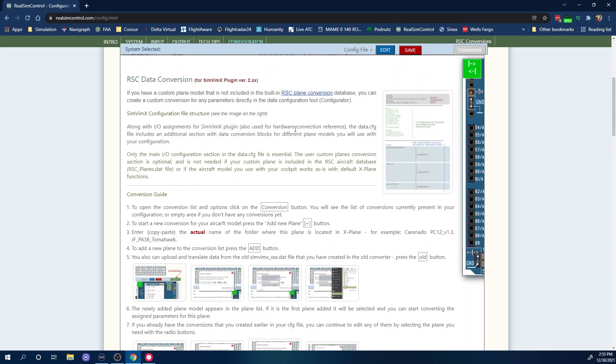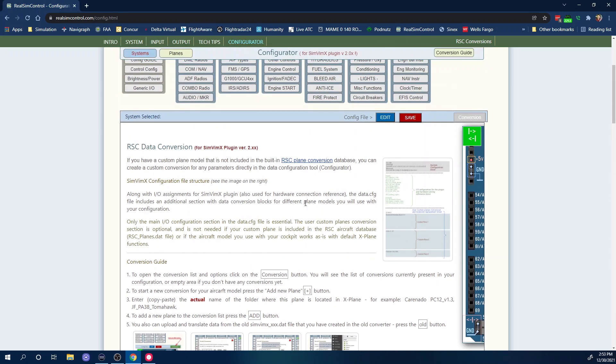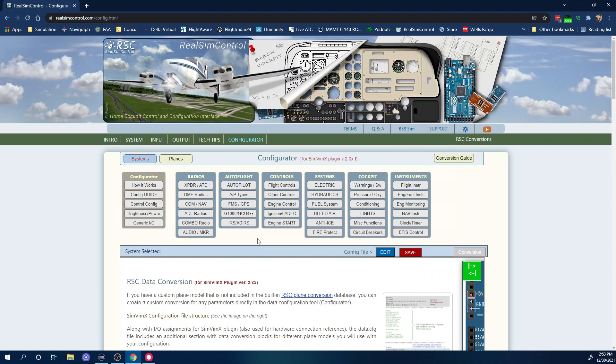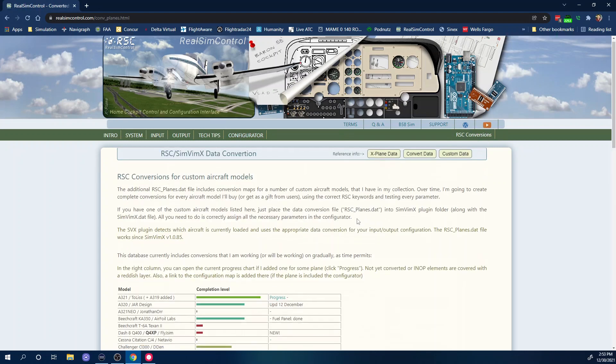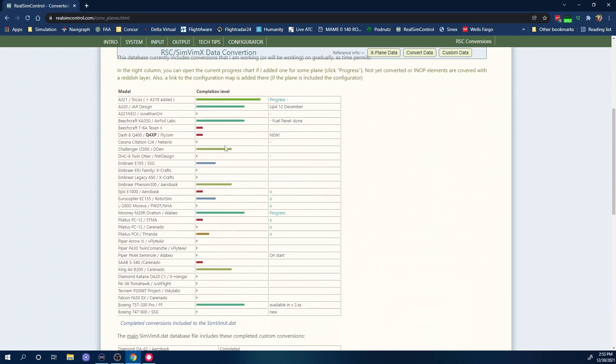If you are not a Patreon or a Boosty supporter I really highly recommend that you do, because one of the benefits that you get out of being a supporter is that you get to download that planes RSC file. Basically all it is, if you go to this site here there's a list of all these airplanes that they are doing the conversions for. So if you download this file and you own one of these airplanes you don't need to do any conversions yourself.